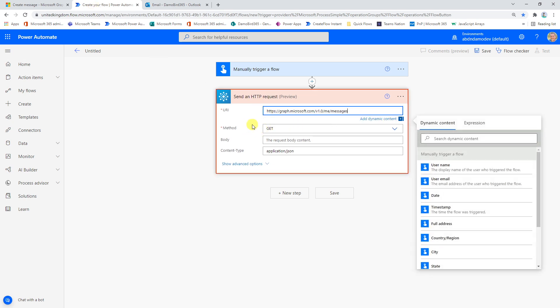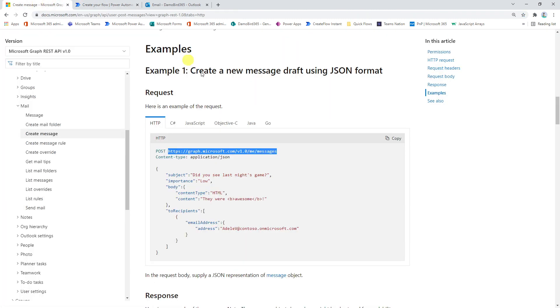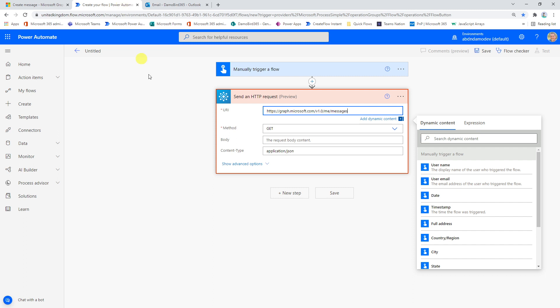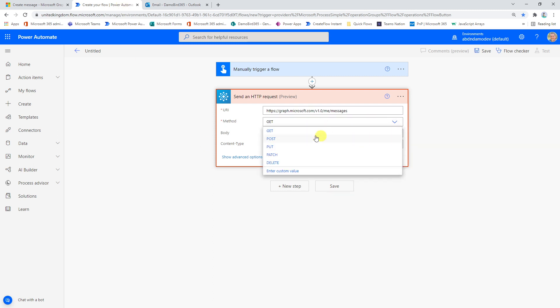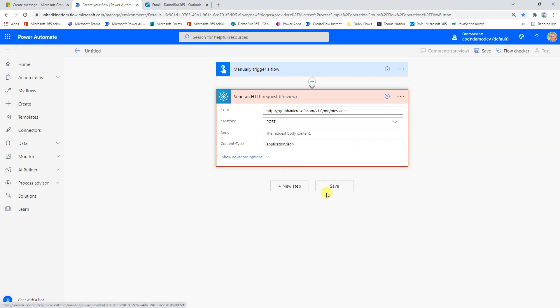The next important thing is the method. So again, if we have a look here, we can see in capitals we have POST. So we want to change this method to a POST.